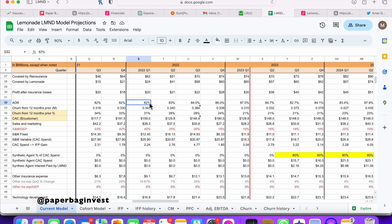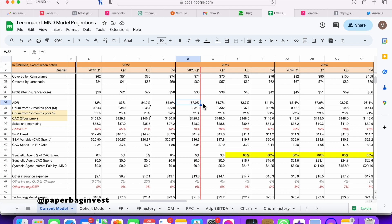Some premium might be increasing as customers get more products or buy more expensive products, but also customers are leaving Lemonade, or Lemonade might be canceling customers. So there's customer exits. The 87% means 87% of the dollars that were part of their IFP before are still in that cohort. There are two factors: how the premium per customer is changing, and how many customers are churning.